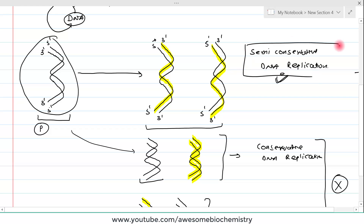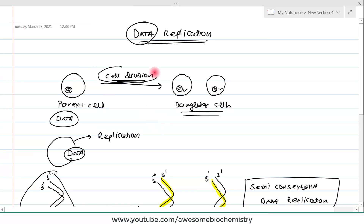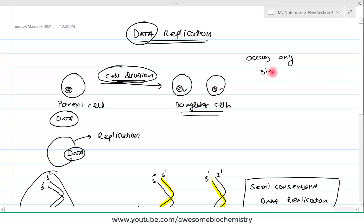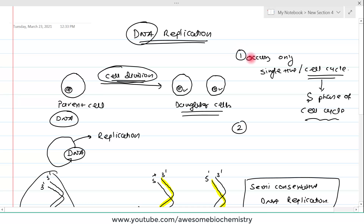Our DNA replication is semi-conservative in nature. DNA is replicated whenever there is a requirement of cell division, and it occurs only one time — only a single time per cell cycle. It never occurs multiple times during the cell cycle. DNA replication occurs during the S phase of the cell cycle, and only when the cell wants to undergo cell division.